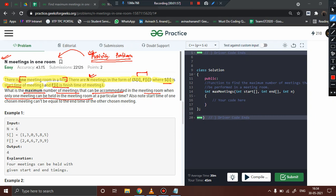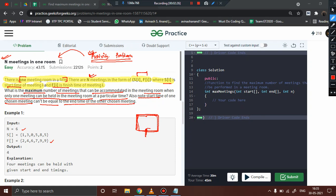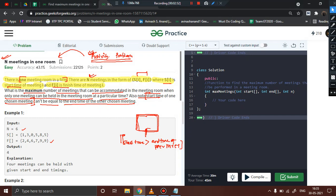There is only one meeting room, so at any particular instant only one meeting can take place. The question asks for the maximum number of meetings that can be held in this room. Also note that the start time of one chosen meeting cannot be equal to the end time of another chosen meeting — the start time must be strictly greater than the end time of the previous meeting. We are familiar with this condition from the activity selection problem.